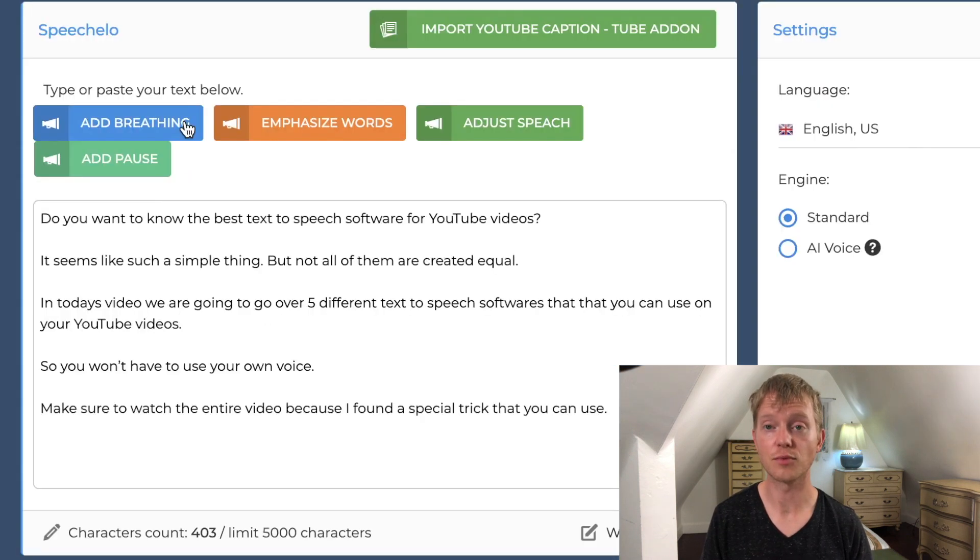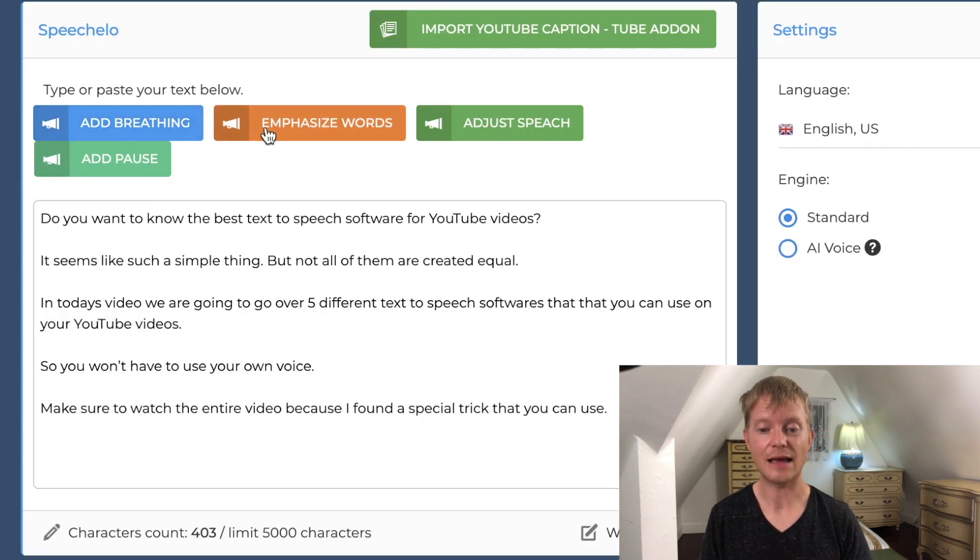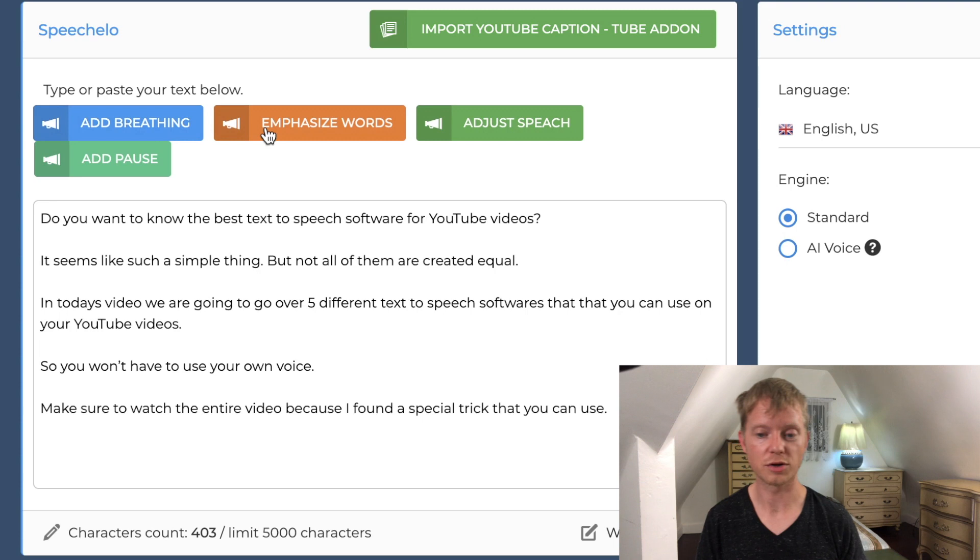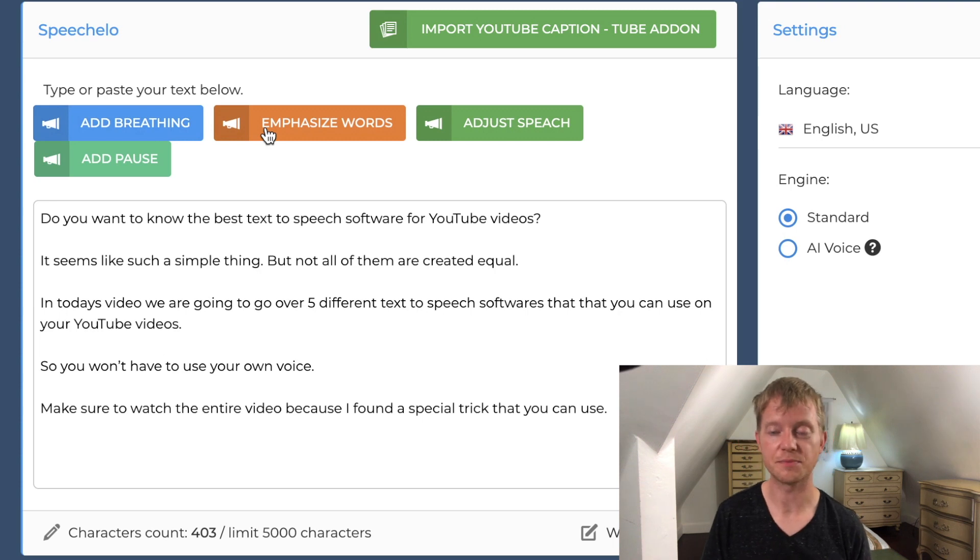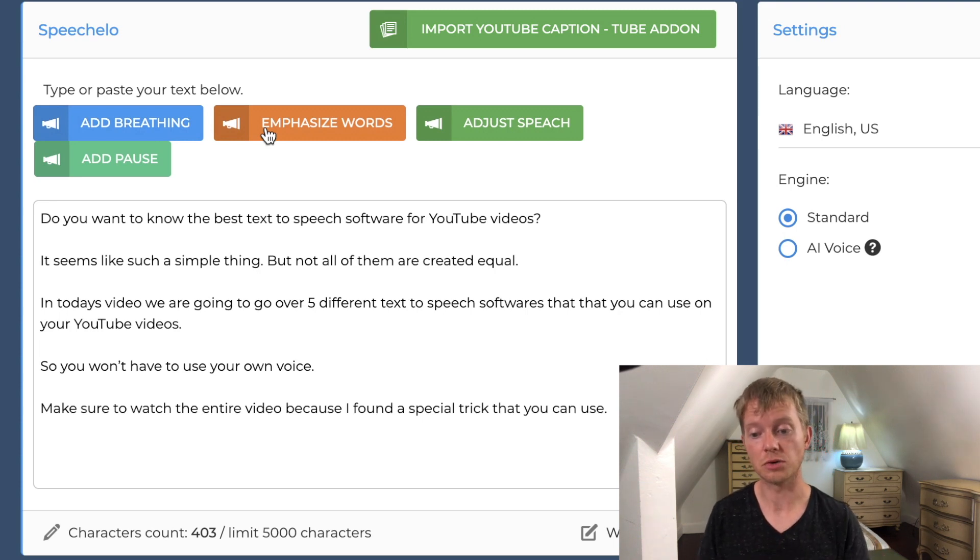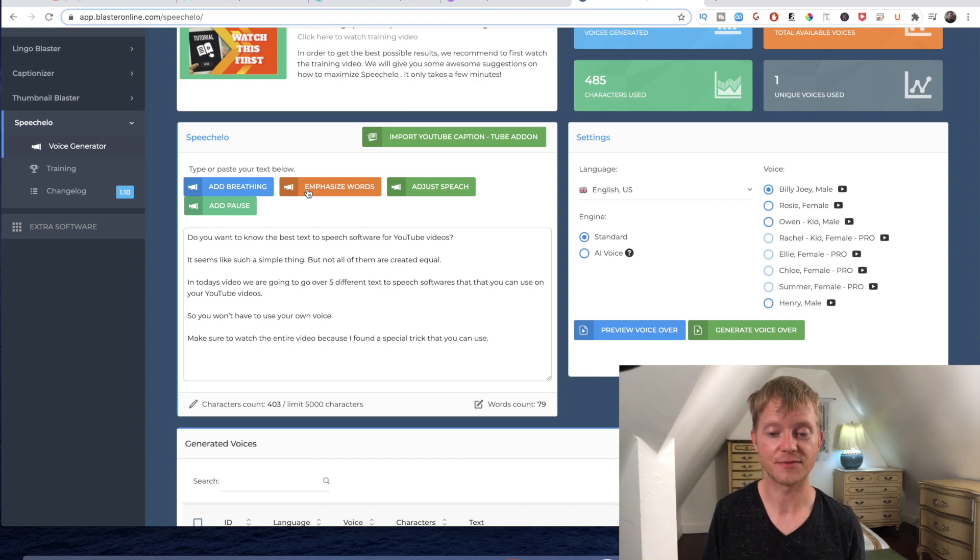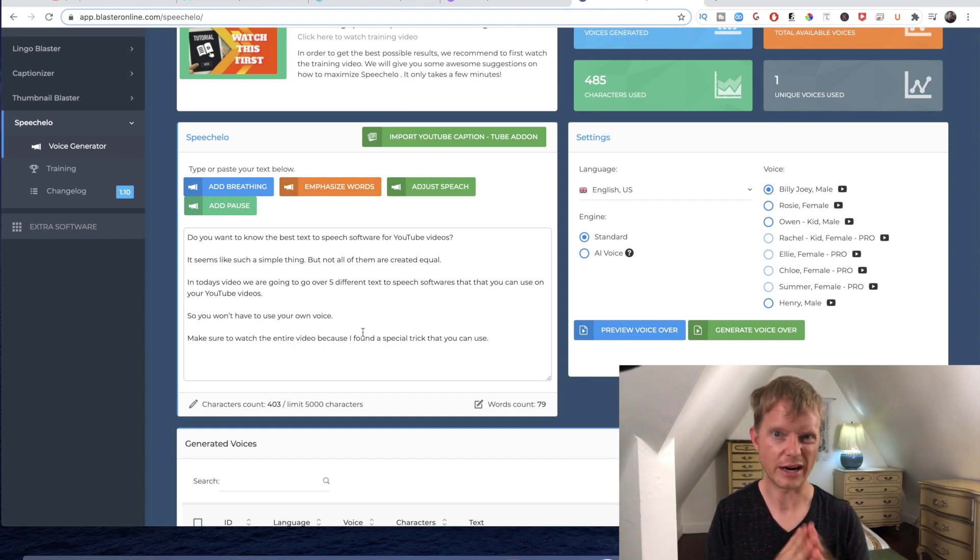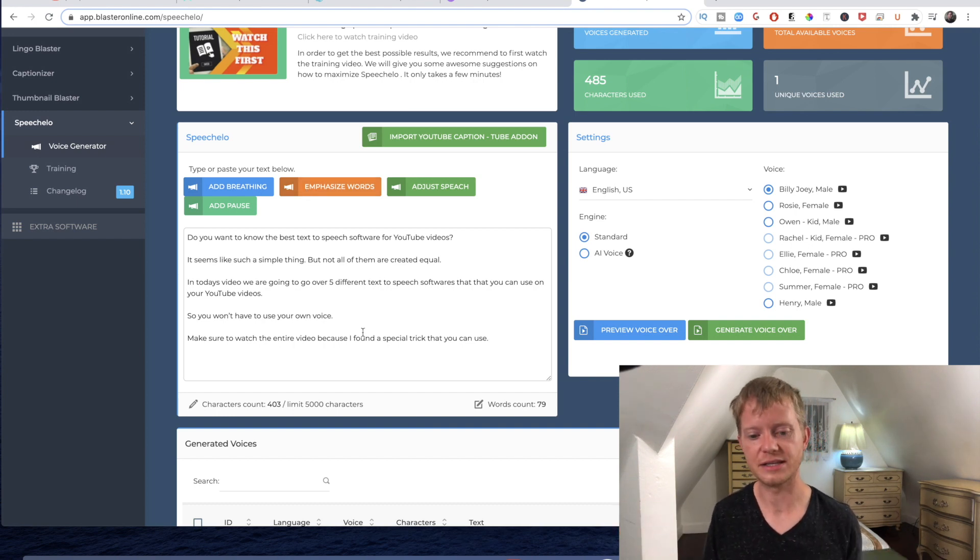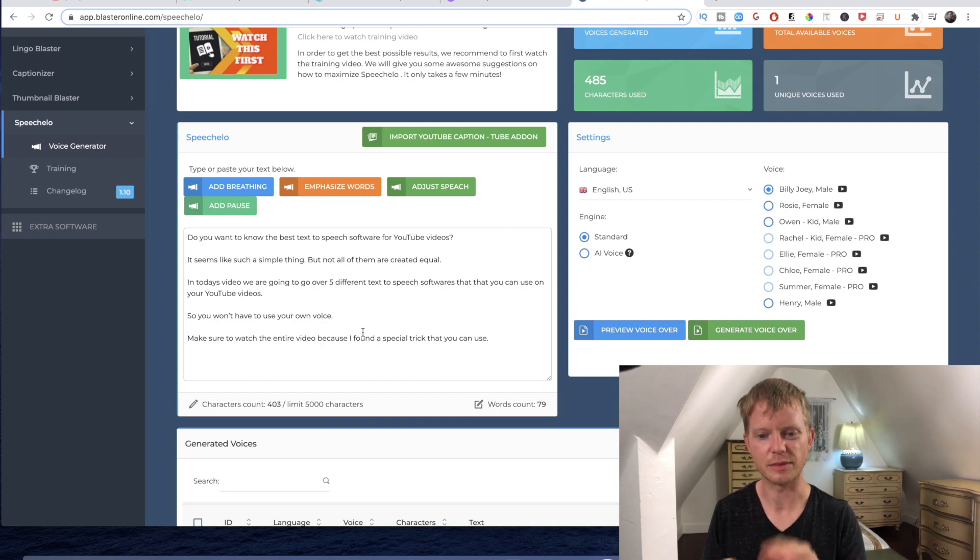If you did decide that you wanted to make it completely manual, you could do the same thing: add breathing, emphasize different words, adjust the speech, but you'd have to do that all manually. So if you're trying to do something real quick, just hit the AI and it will create a nice voiceover for you. You could break it up into smaller pieces so you could kind of manage them and tweak them as you go. Like I said, I really like Speechelo. I find it is the closest sounding to a real human.